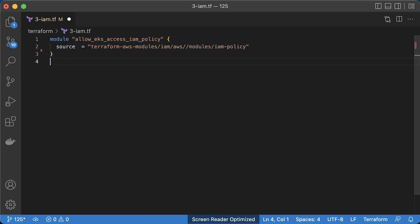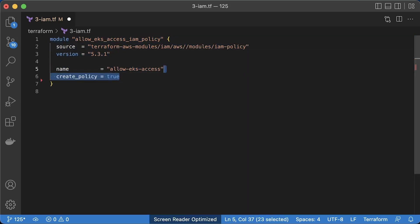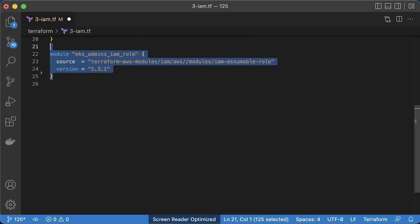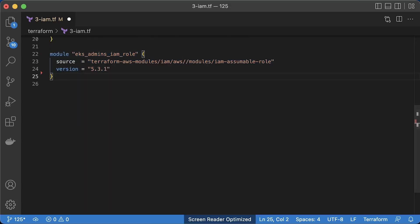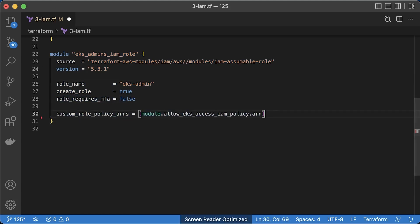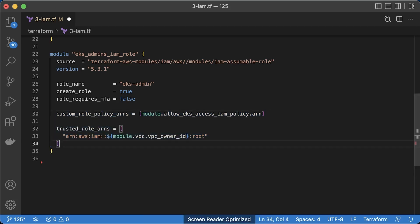First, let's create allow EKS access IAM policy with describe cluster action. This action is needed to initially update the Kubernetes context and get access to the cluster. Next is IAM role that we need to use to access the cluster. Let's call it EKS admin since we're going to bind it with Kubernetes system masters RBAC group with full access to Kubernetes API. Optionally, this module allows you to enable two-factor authentication, but it's out of scope for this tutorial. Then attach the IAM policy that we just created and most importantly, define trusted role ARNs. By specifying the root, potentially every IAM user in your account could use this role. To allow the user to assume this role, we still need to attach additional policy to the user.